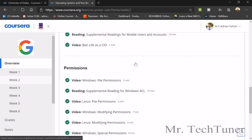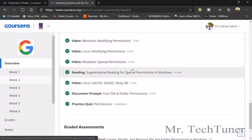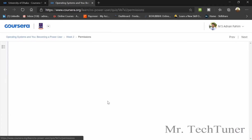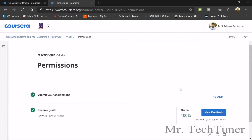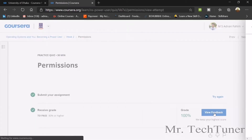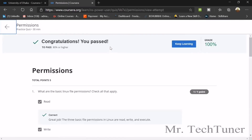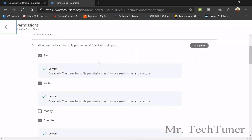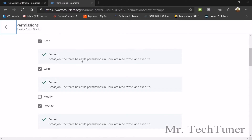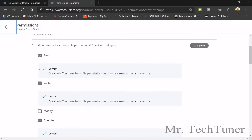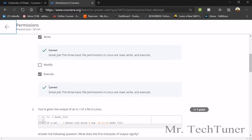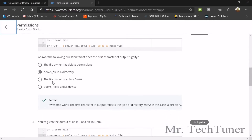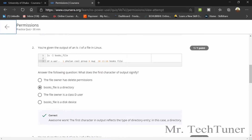The first quiz is basically on permissions. We are going to check out the quizzes on permissions. The first question is: what are the basic Linux file permissions? They are read, write, and execute — not modify. So these three are the basic permissions.